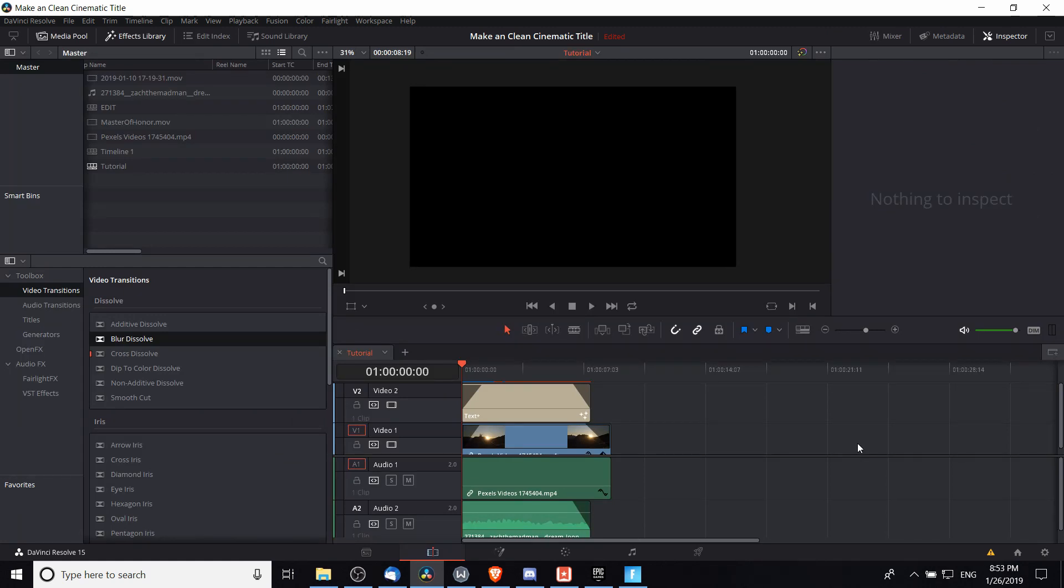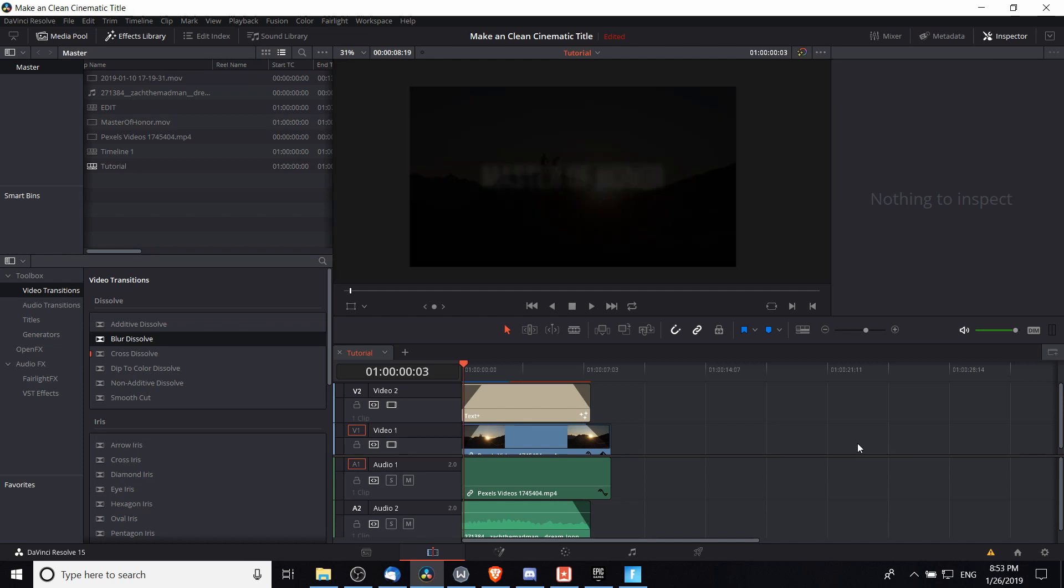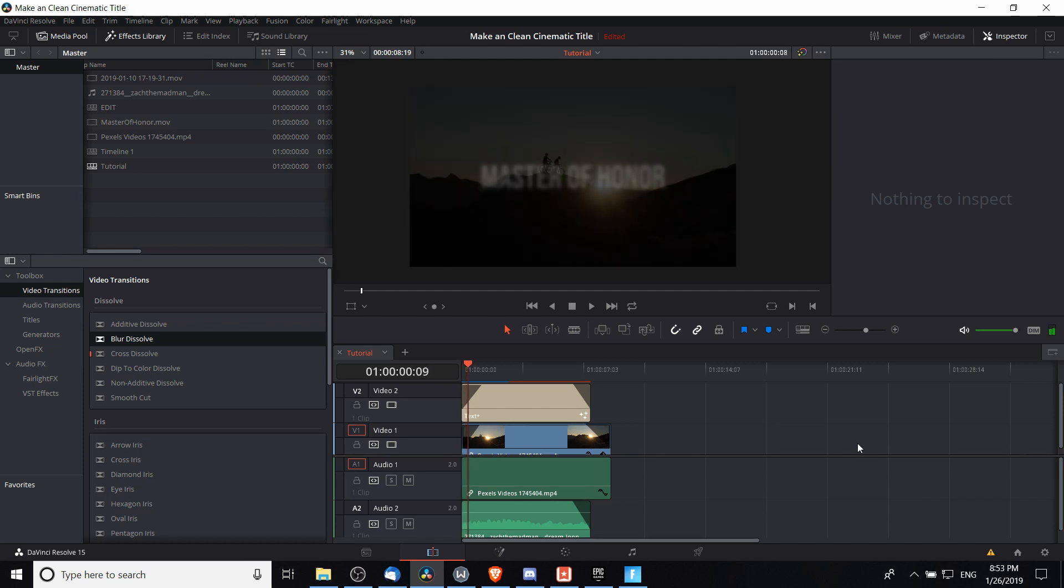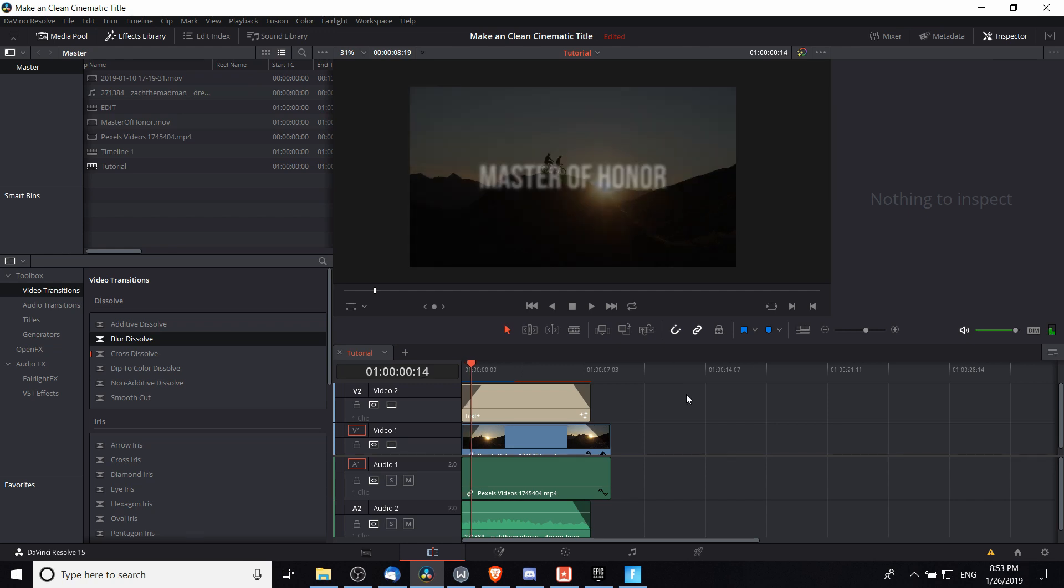Now if we go back over to the Edit tab we'll be able to see a preview of how that effect will look in the final output. I'm going to go through some of the frames here and you can see there's a little bit of a blur here for this Master of Honor title, but note that the background bicycles are completely visible at all frames.